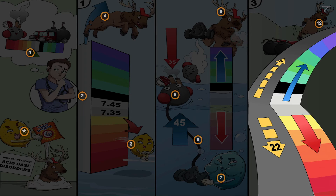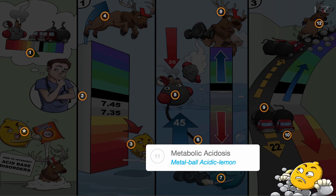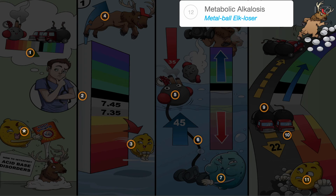In this step, determine if bicarbonate is going in the same direction as pH, indicated by the same direction on the pH strip. This would indicate that the problem is likely metabolic acidosis, the metabolic acidic lemon, or metabolic alkalosis, the metabolic alkaluzer.